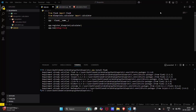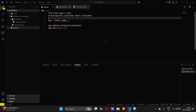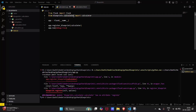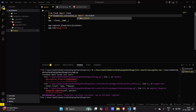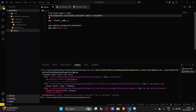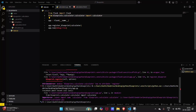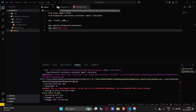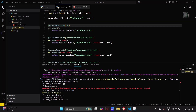Let's run our program. There is some error — let me check. The error was that I had not saved the file. We just need to make sure that the file is saved.